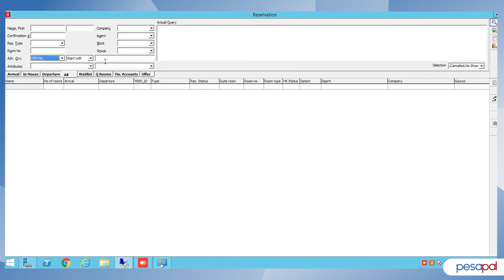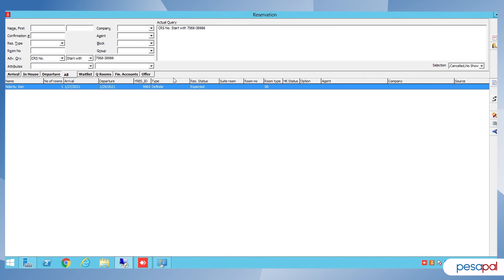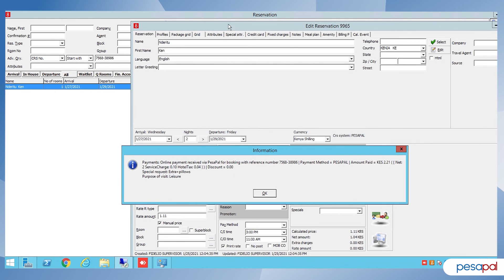Here we're going to use the CRS number to search. I'll paste that number and do a search. The booking is successfully pushed to the PMS. As you can see, what we entered while doing the booking — like the special requests — the information is going to appear as a pop-up alert on the PMS system, giving you all the information communicated.